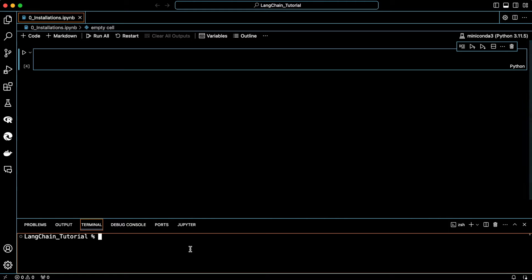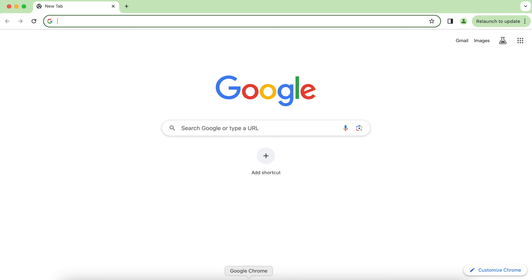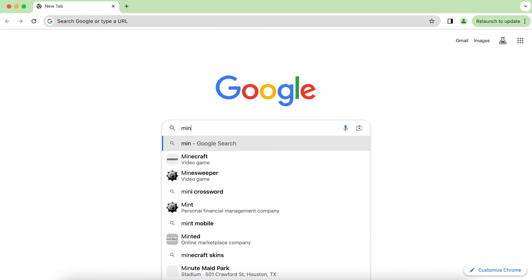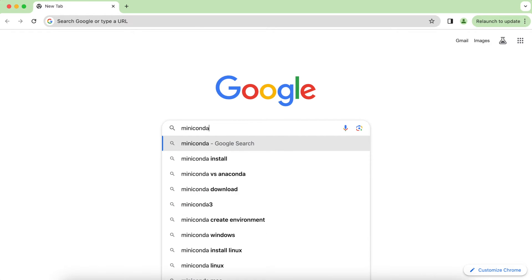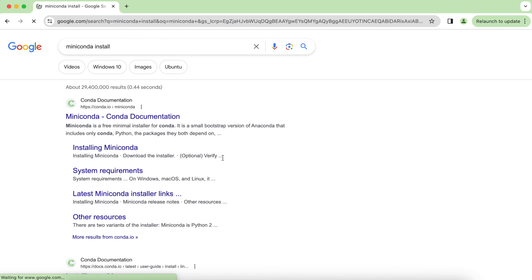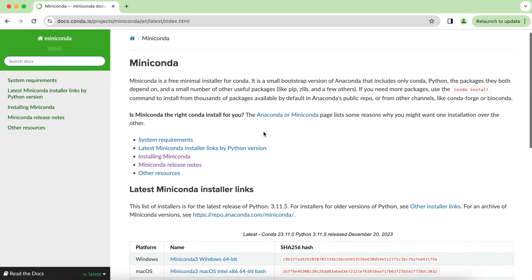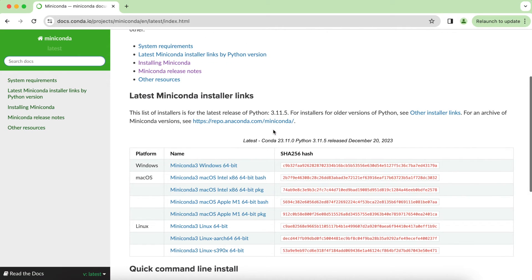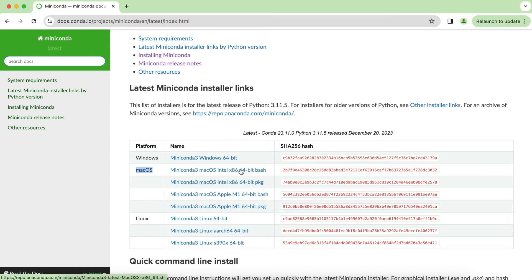Now we are in this Visual Studio and we are ready to start installations. For that, head over to Google again and search for Miniconda. Go to home and then you will find the installers for different platforms. Again, for me, it's macOS. You should choose the installer for your operating system.